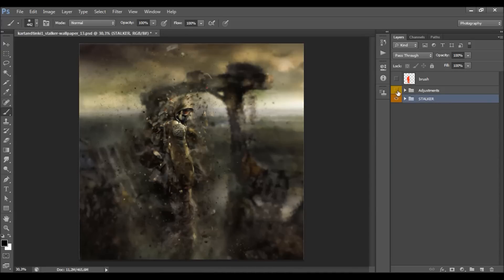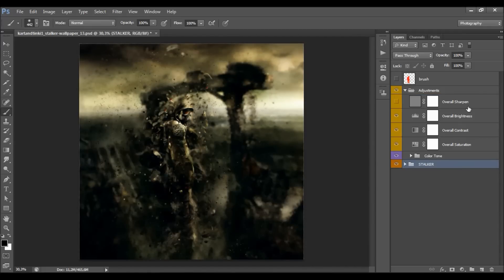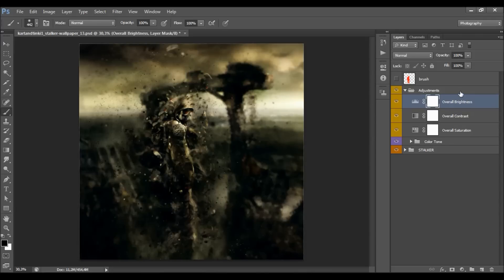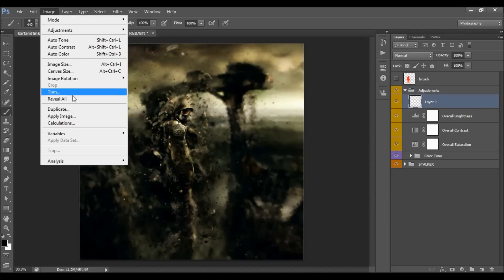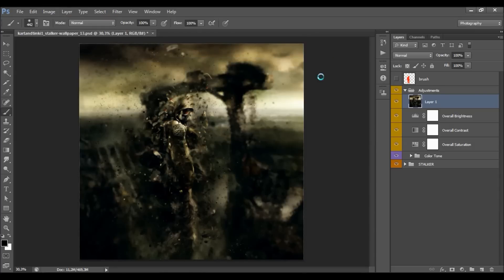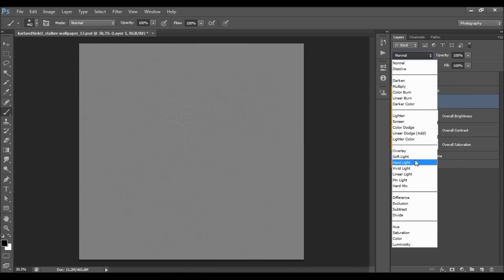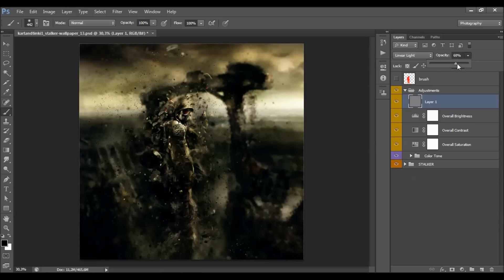Now for the adjustments group — these are very important. When you open the group, there's an overall sharpen layer that is turned off. After the action finishes, if you're happy with the result you can simply turn it on. If you customize the effect first, remove this layer and recreate it afterwards: go to Image > Apply Image, then Filter > Other > High Pass, set the radius to 2, click OK, and change the blend mode to Linear Light. Move the opacity slider to control the sharpened amount — around 50 is good.